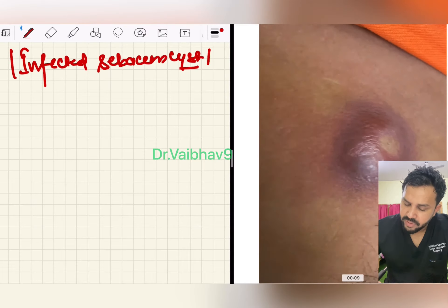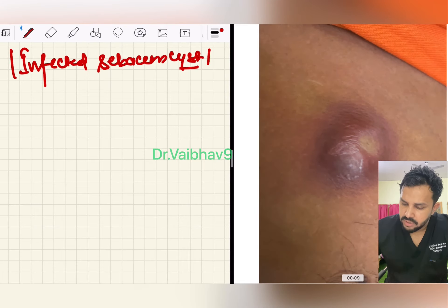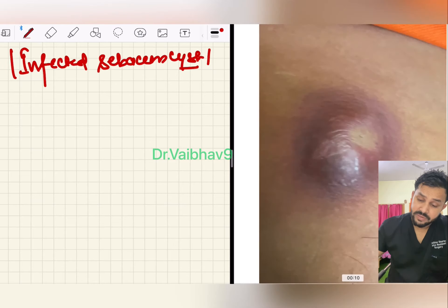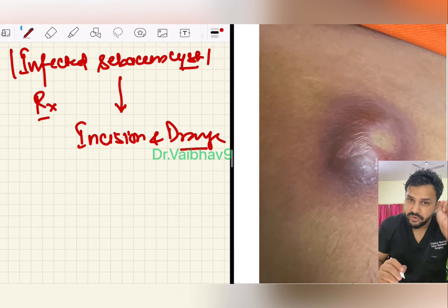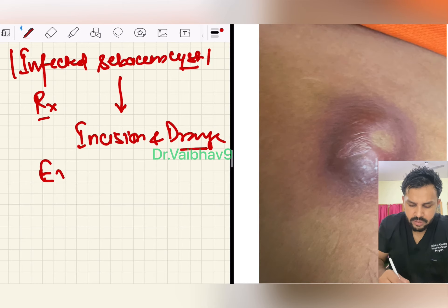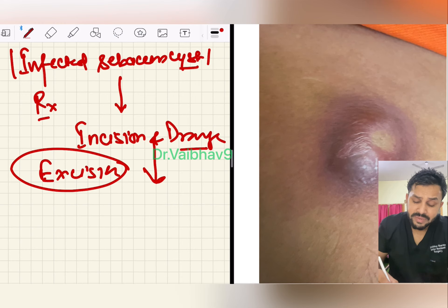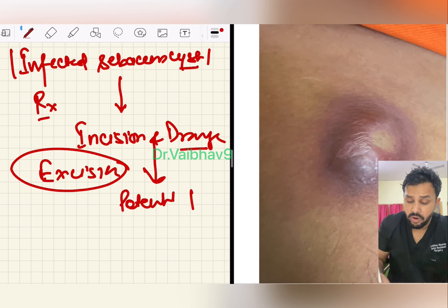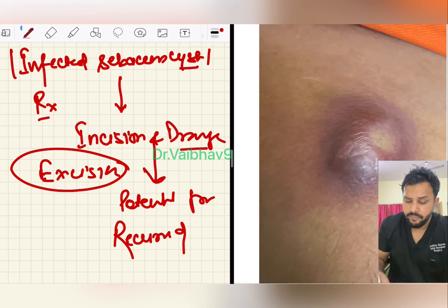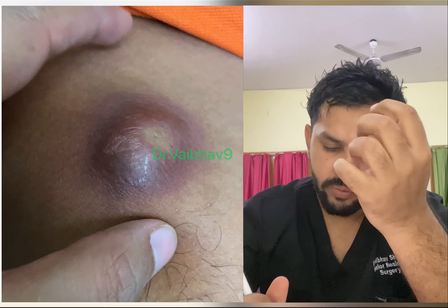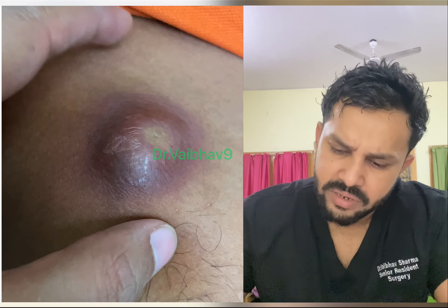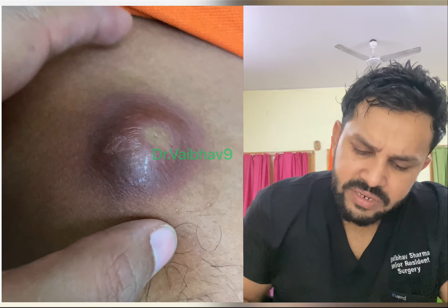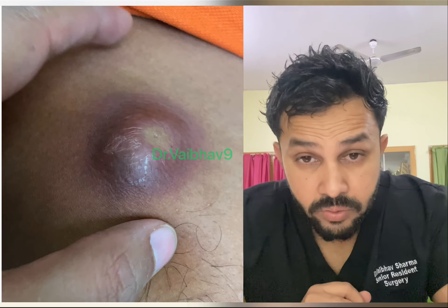The black thing visible here is called the punctum. The sebaceous gland opens onto the skin, and when it gets blocked, it becomes the punctum. It is present in only 70% of cases. In 20 to 30% of cases it is absent, because instead of opening onto the skin, it opens onto the hair shaft. So the presence of punctum is pathognomonic of sebaceous cyst, but it is not present in all cases.